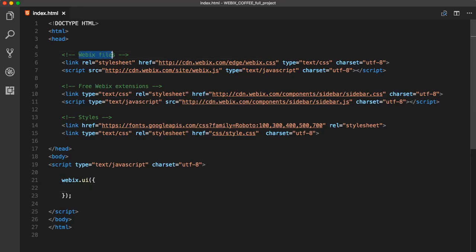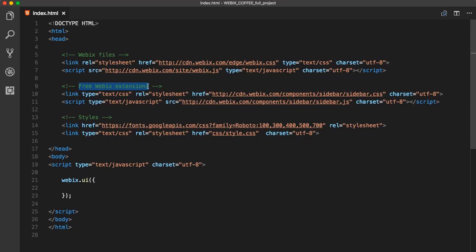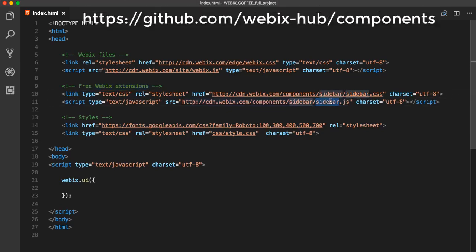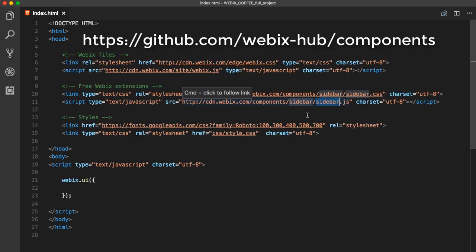As usual, here we have the WebEx files. This time, next to WebEx CSS and JS files, I've added files that are necessary for sidebar. It's a free WebEx extension and we will need it for sidebar creation. This component isn't included in the library package and should be taken from this link.